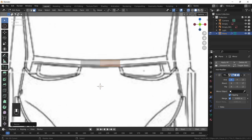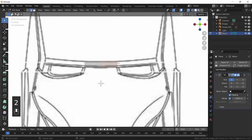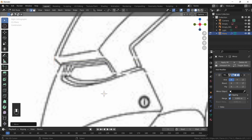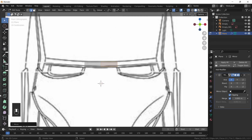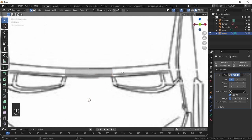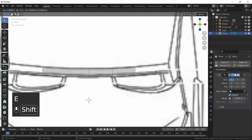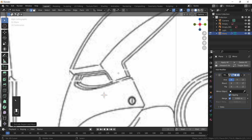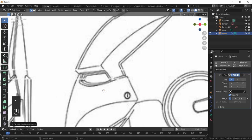Press Alt+Z to enable X-ray mode, then scale down the face by pressing S. The first part we're modeling is the brow region. Scale it down and move it up so the model sits between the eyes. Go into right view and ensure it lines up with the side view as well, pressing G, Y to bring it to the front.